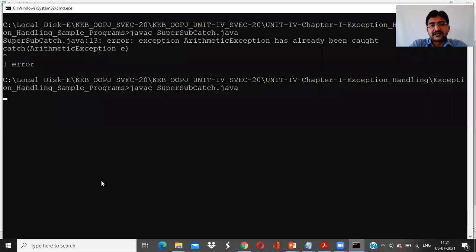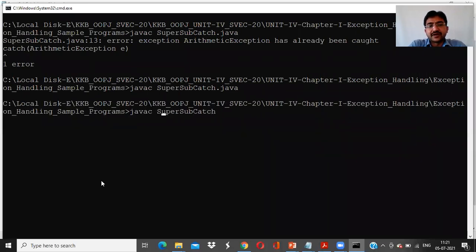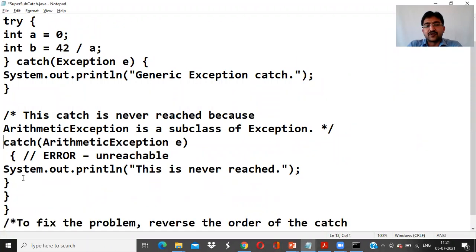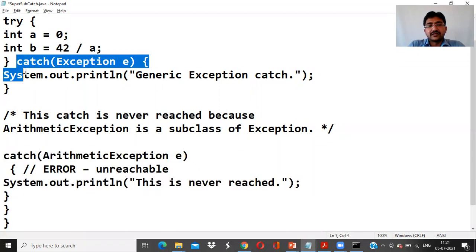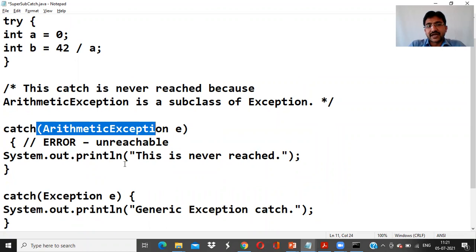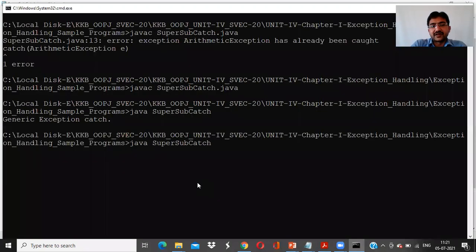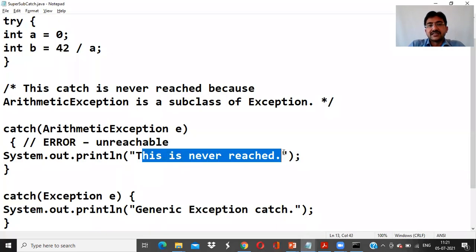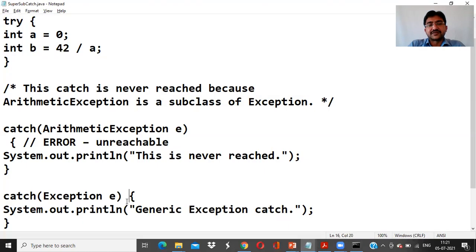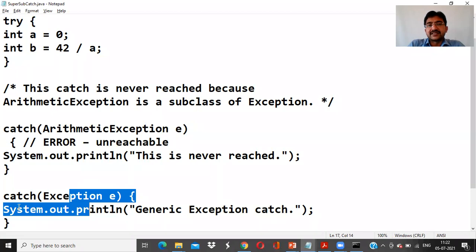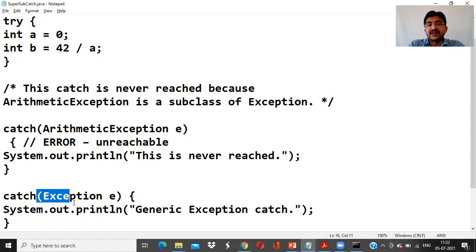To fix this, reverse the order: put the ArithmeticException catch block first, then the Exception catch block. After recompiling with no errors, running the program shows the ArithmeticException sub-catch is reached first. This demonstrates: when the parent exception is placed first, even a child-type error will be caught by the parent, and the child catch is never reached.